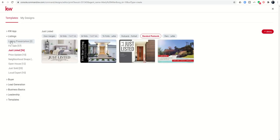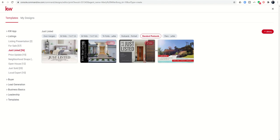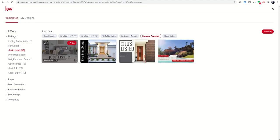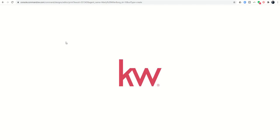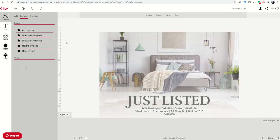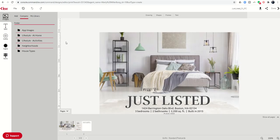We're going to go into listings. Here is just listed. I'm going to choose standard postcards, and then I'll select one of these templates that I would like to use. We'll go ahead and select this first one. Pretty simple and elegant. As soon as we choose the template, you'll see it gets brought in to WeBrand.